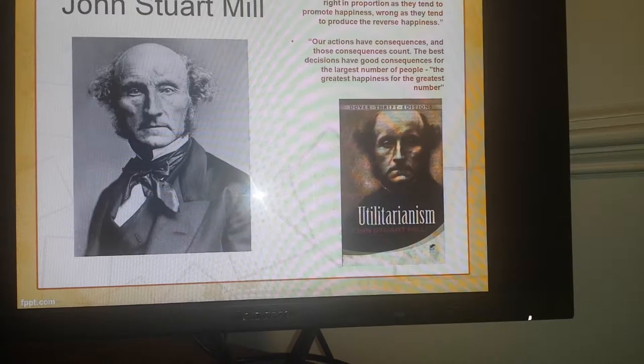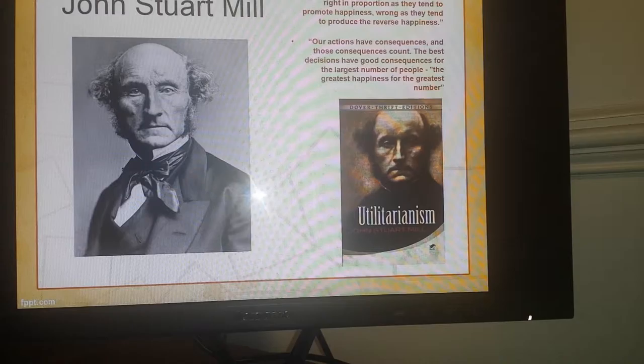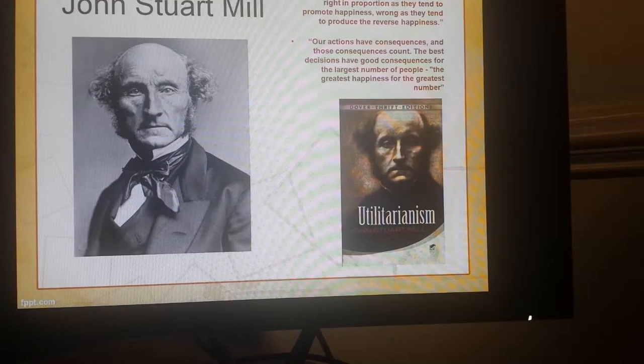Utilitarianism is defined as actions are right in proportion as they tend to promote happiness, wrong as they tend to produce the reverse of happiness. Another definition on the principle of utility is that our actions have consequences and those consequences count. The best decisions have good consequences for the largest number of people — the greatest happiness for the greatest number. On the right side you see John Stuart Mill's book, and on the left side you see his picture.